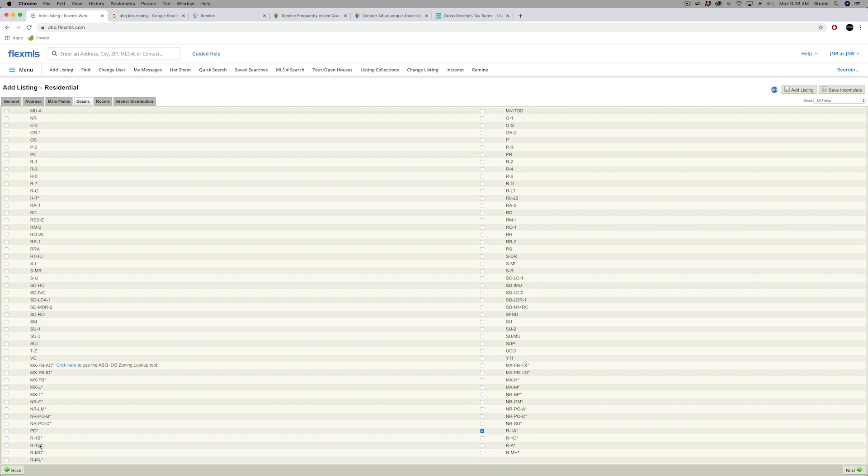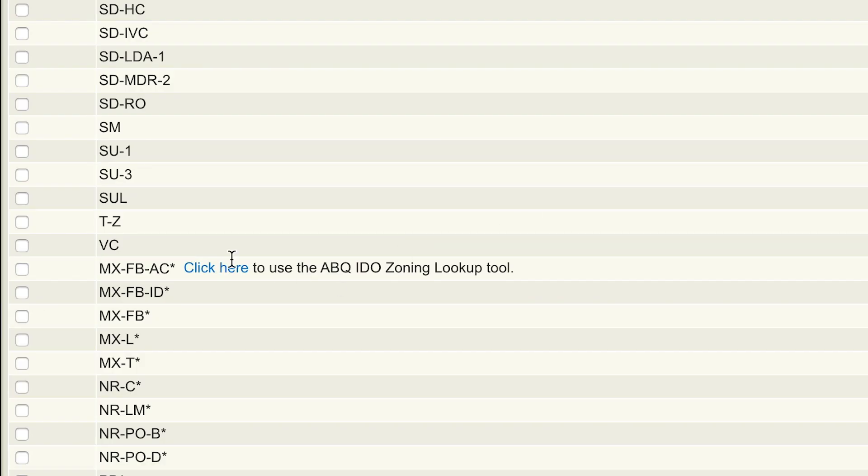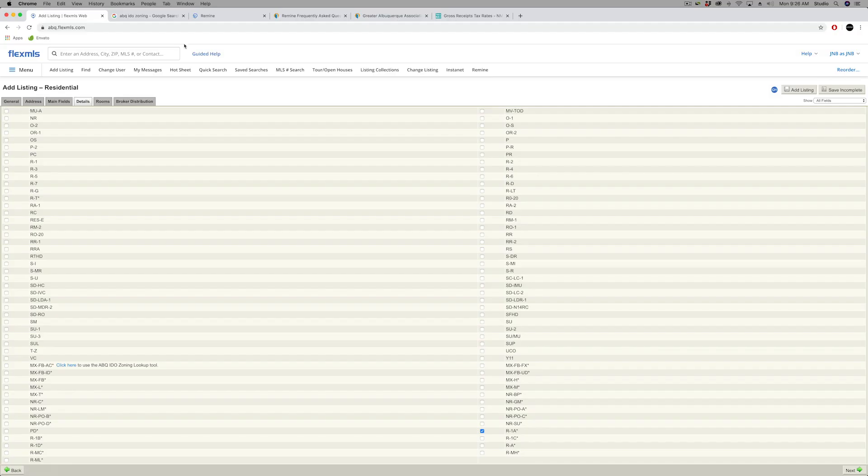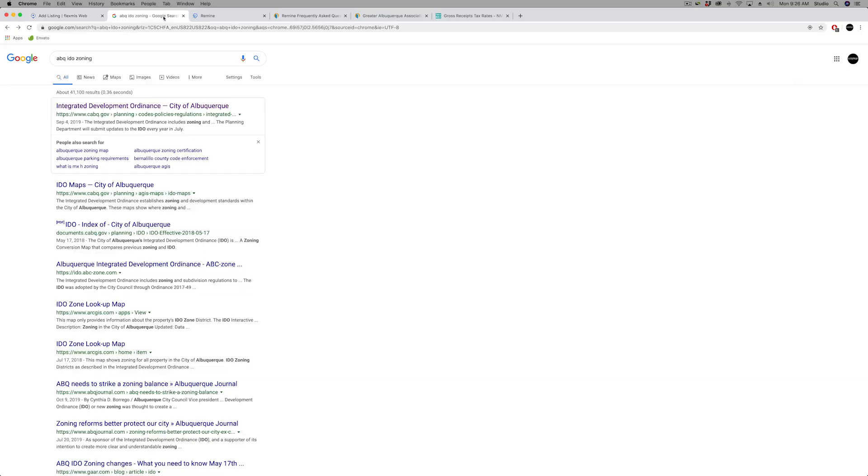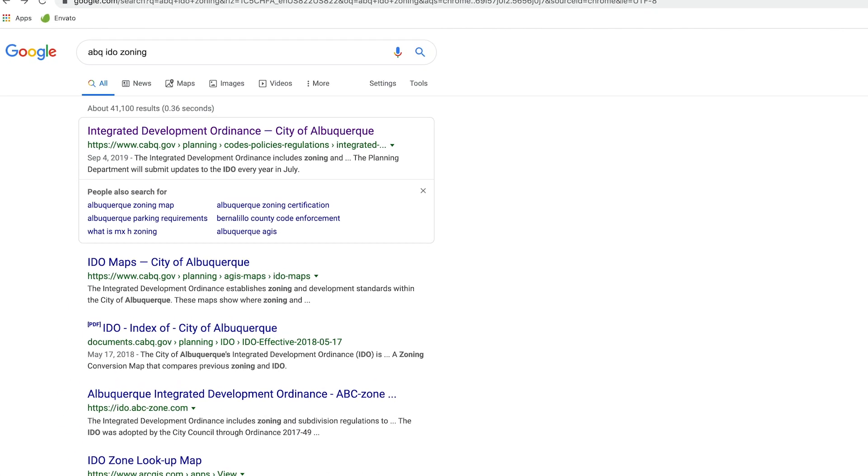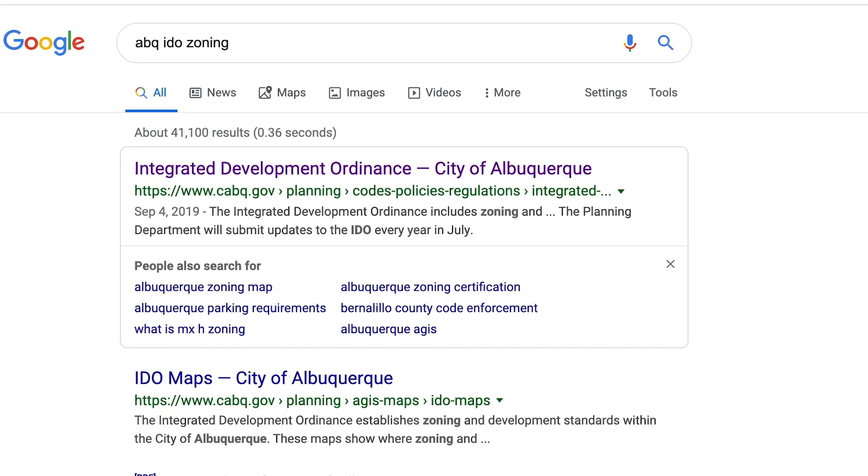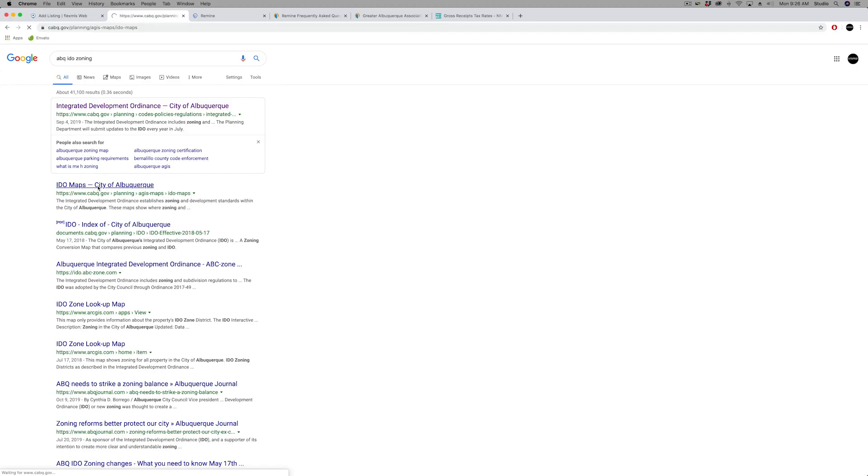So it's helpful to know, here's a couple of ways you can find that zoning code. In the input form of Flex, we do have a link that says click here that takes you to the IDO zoning lookup tool, where you can put in the address and it tells you the IDO zoning. I've also got a Google search pulled up, and all I did there was search ABQ IDO zoning. I'll go to the first search result.